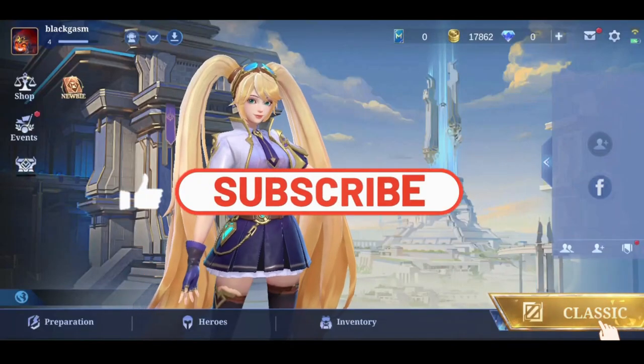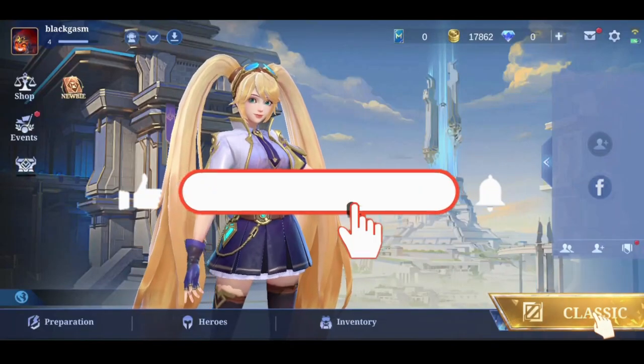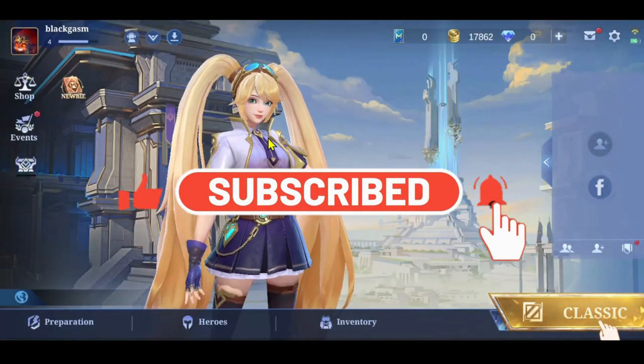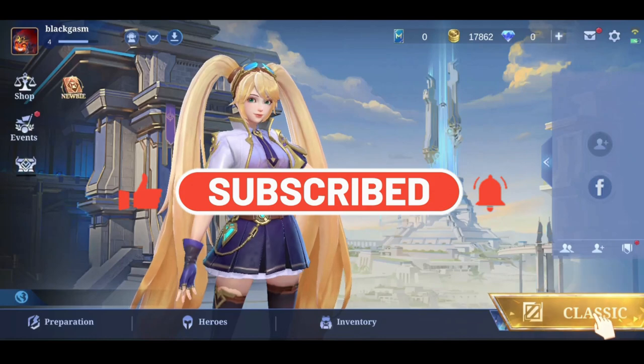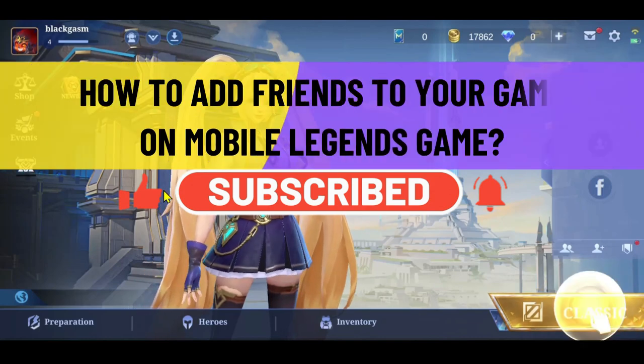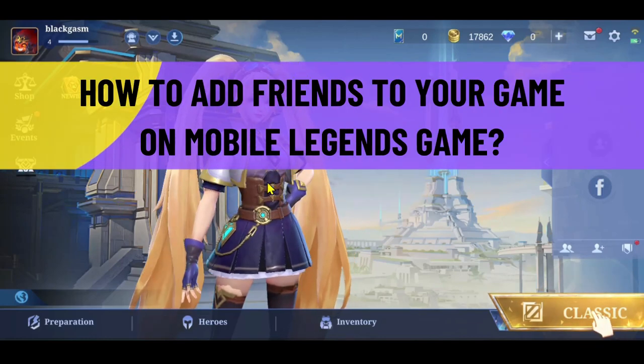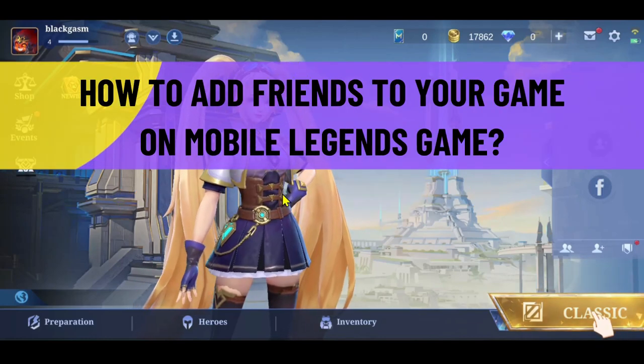Hello everyone and welcome back to another video from Crazy Gamer. In this video, I'm going to show you how to add friends to your game on Mobile Legends. So let's get started right away.